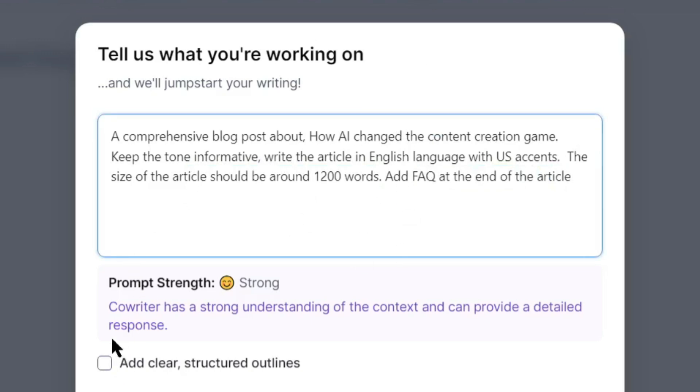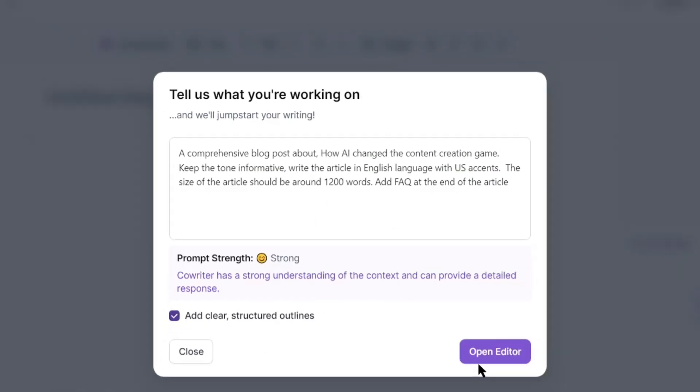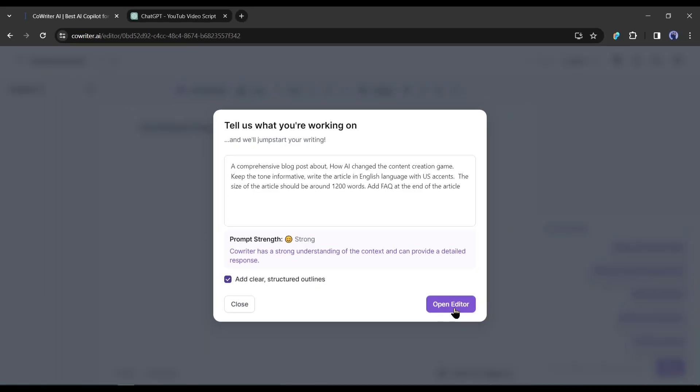Next, if you want to add clear structured outlines, mark this box. After all is set, hit the open editor button.